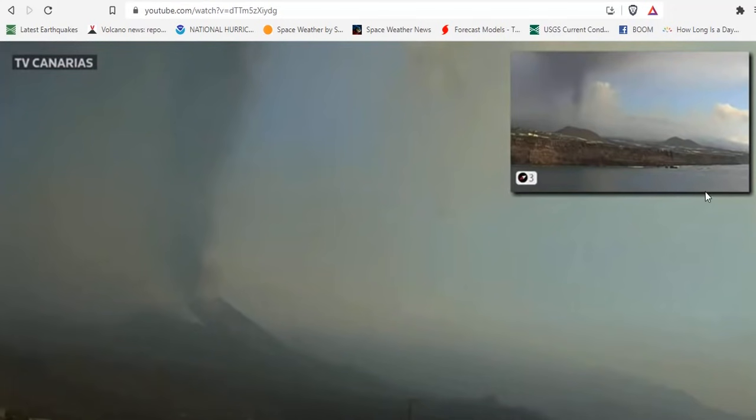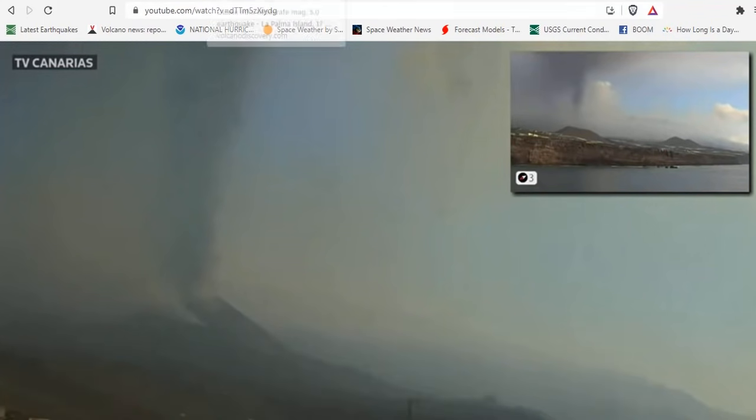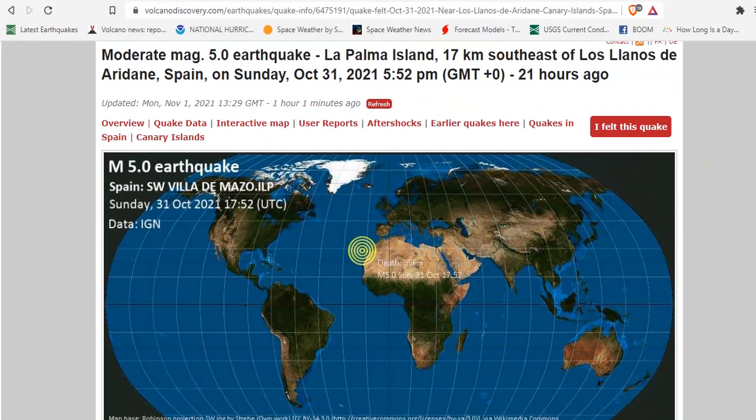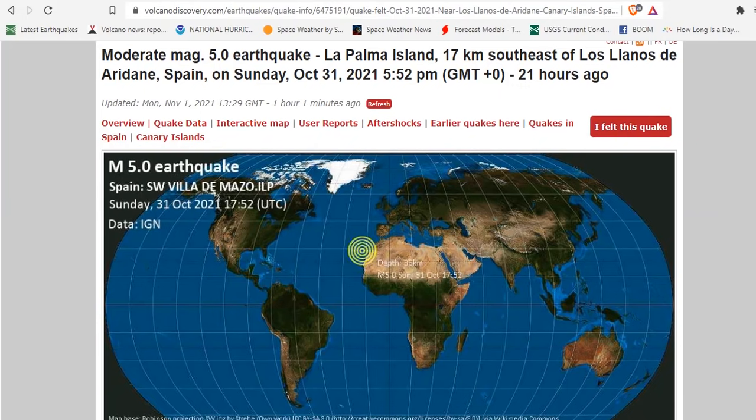Quick La Palma update this morning. The ash and soot and cinder continue to rise from the Cumbre Vieja volcano, as can be seen here. This is following the second five-magnitude earthquake in the last two days, with the last one coming 21 hours ago.